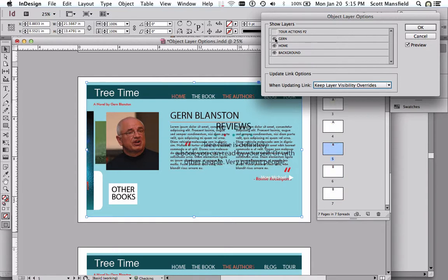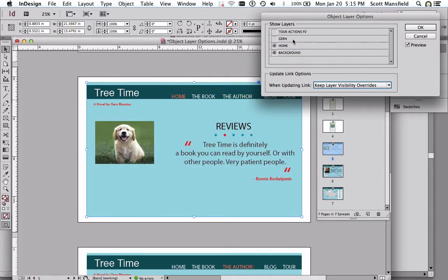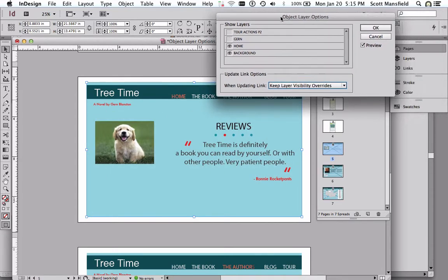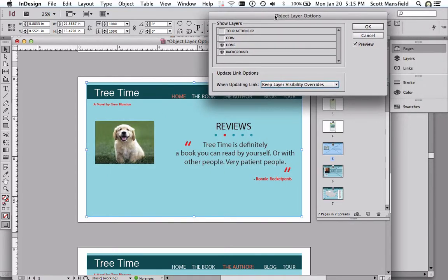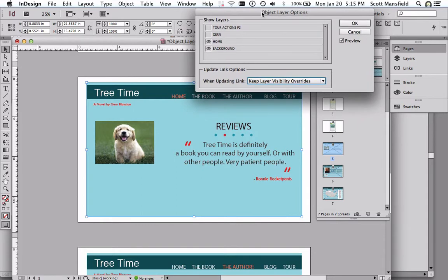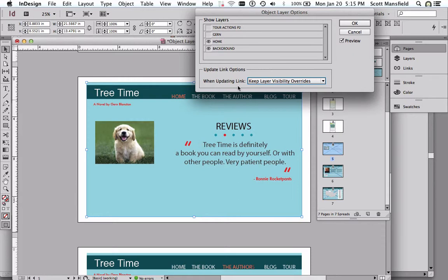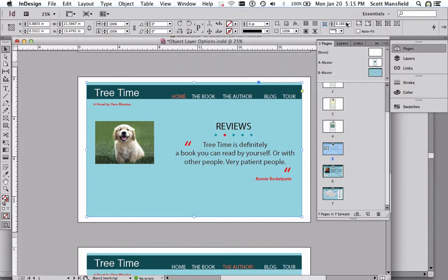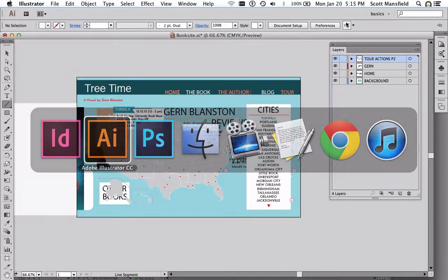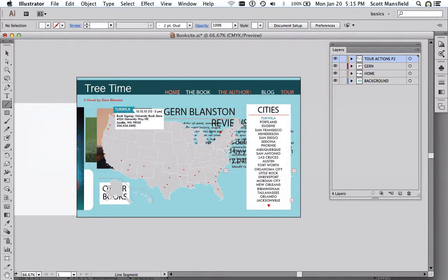Regardless, it still gives you a great deal more flexibility than if you were outputting, perhaps, a series of Illustrator files, not using Object Layer Options, or outputting some raster-based file and placing them into InDesign, and fixing problems by simply replacing JPEGs. Well, this doesn't require that. We can go back into the Illustrator file, as you might suspect. Make a change.